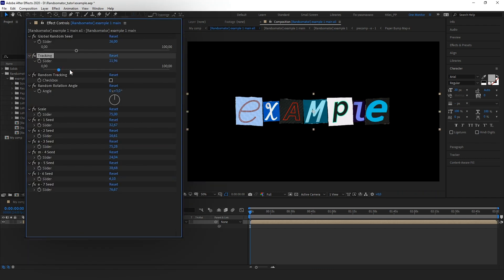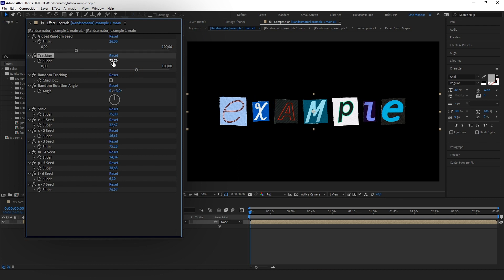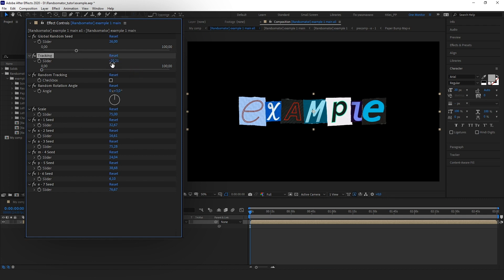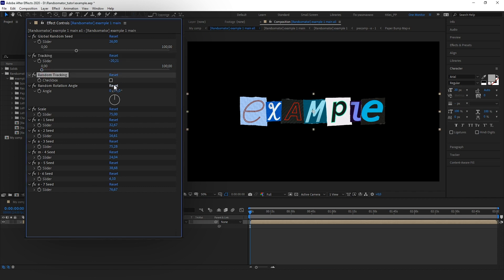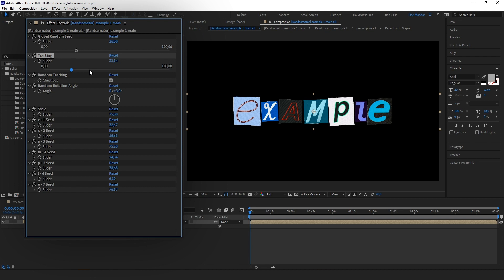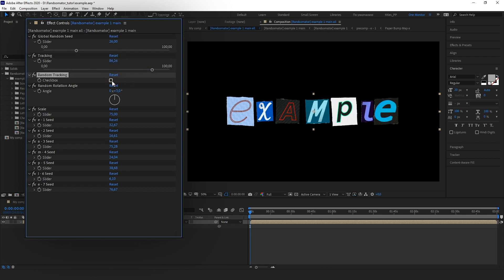The next one is a tracking slider. With this slider you can change the distance between characters — you can change it in both directions. The third is a checkbox that enables the random tracking feature. Let's turn it on — now the distance between characters will be randomized.